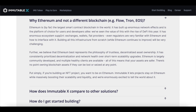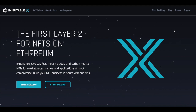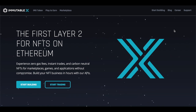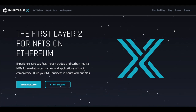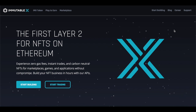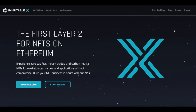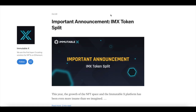Put simply, if you're building an NFT project, you want to be on Ethereum. Immutable X lets projects stay on Ethereum while massively boosting their scalability and liquidity. Those are some of the many ways Immutable X wants to change the world of crypto, especially for Ethereum holders and people interacting with the Ethereum network through NFTs, crypto games, or just holding and transferring Ethereum — most of those people need a solution.